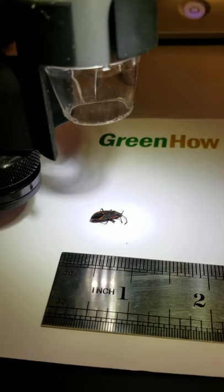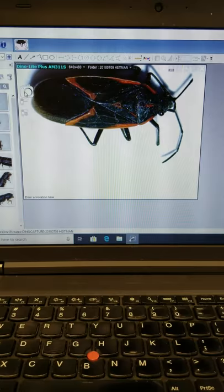The Box Elder Bug is very distinctive. It has an orange or red pattern on its back and it infests or is a pest of the Box Elder Tree, hence its name.